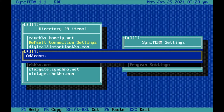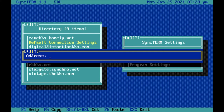Where I like to play Trade Wars is on the Cave BBS, because other places I've played don't give you nearly as many turns. On this one you get 9,999 turns per day, whereas another server I tried only gave around 1,000 — way less, and not nearly as fun.